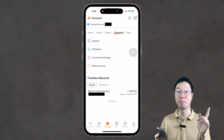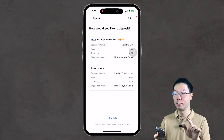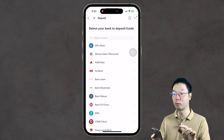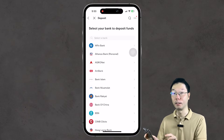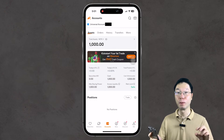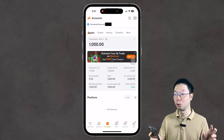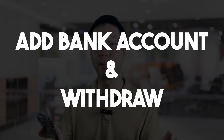Right now, as of recording this video, the latest update is that we can deposit funds via FPX. To do that, go to the Transfer tab, then go to Deposit, then select FPX Express Deposit. With that, you can transfer funds from any Malaysian bank in the list into the Mumu app, and within minutes you should see the funds reflected in your Assets tab.